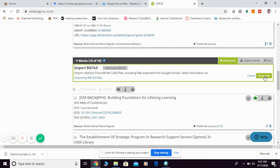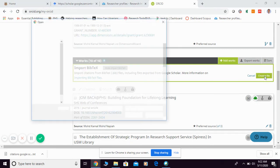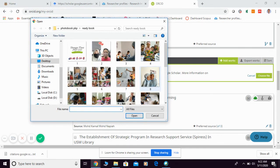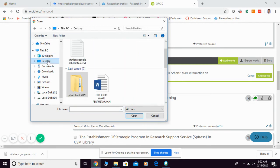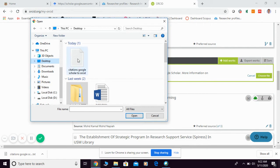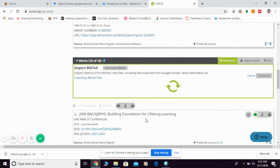Then, from here, you choose the file that you want to import. For example, just now I put on the desktop. Okay, this is the file. The BibTeX file that I already saved. Then, you click open.